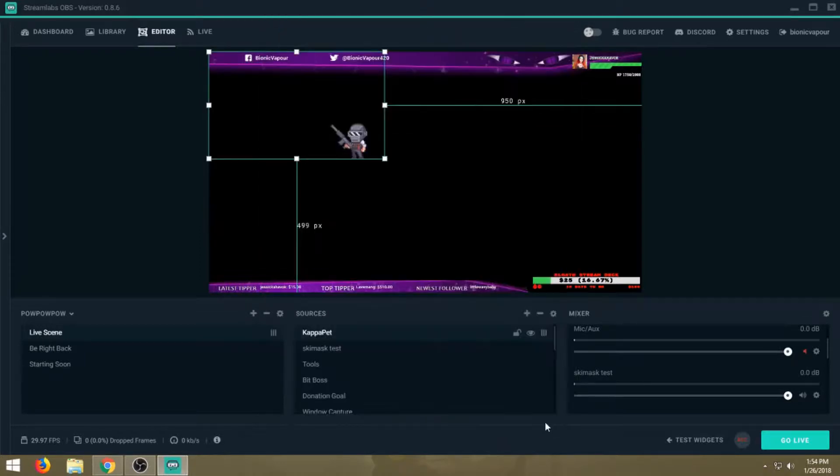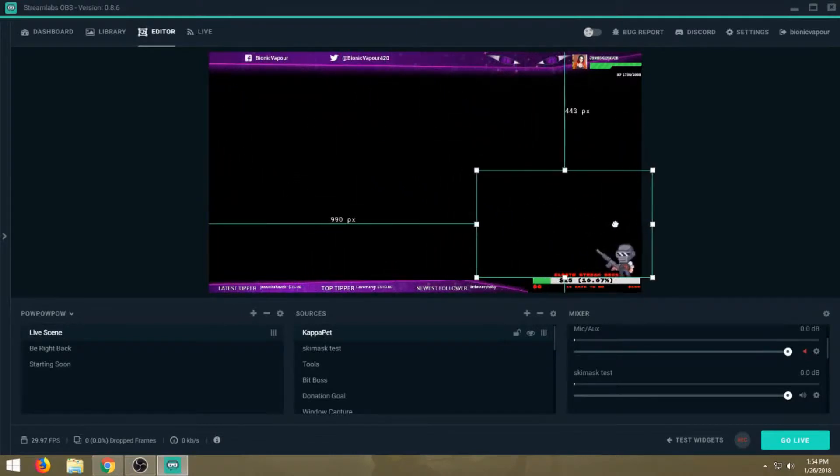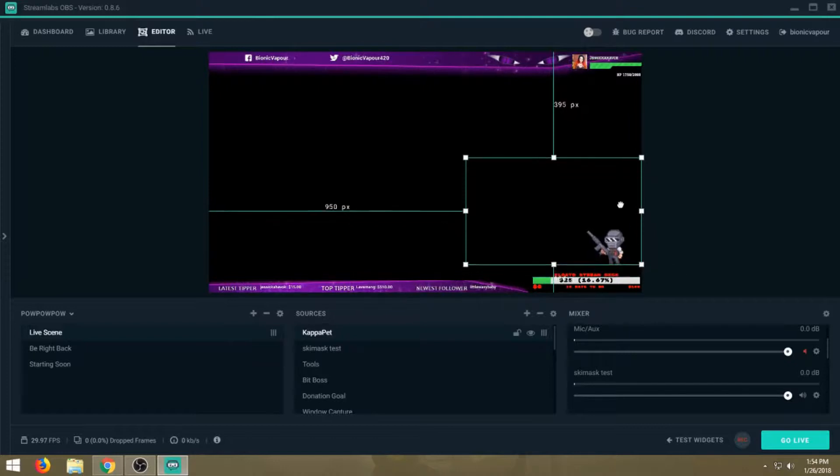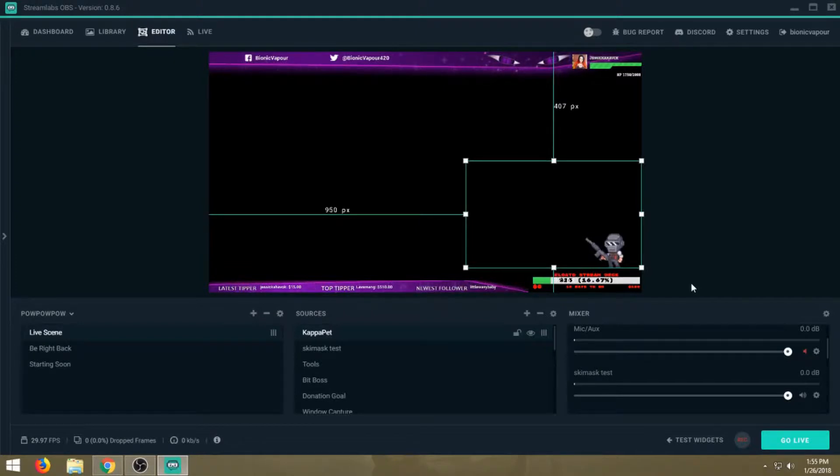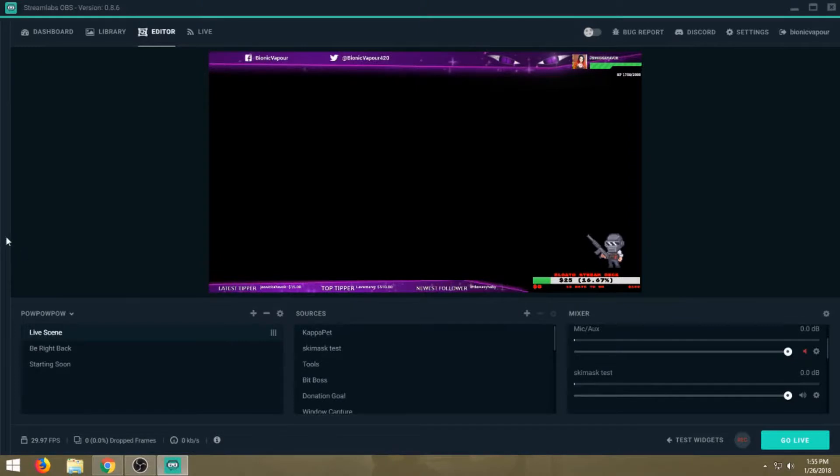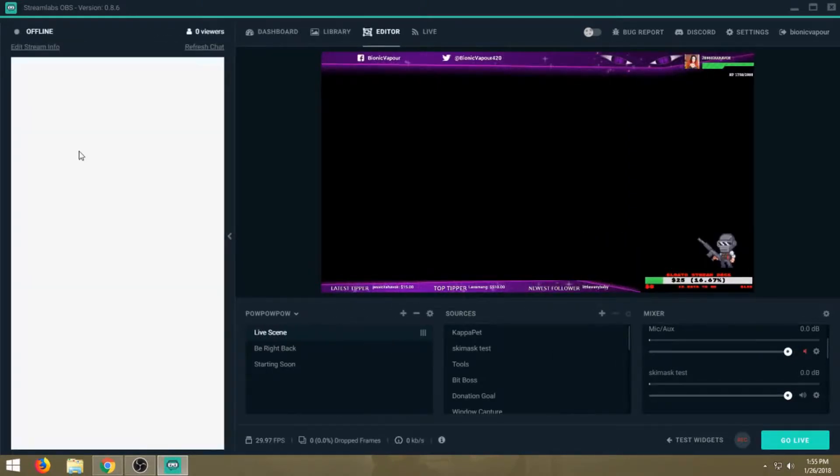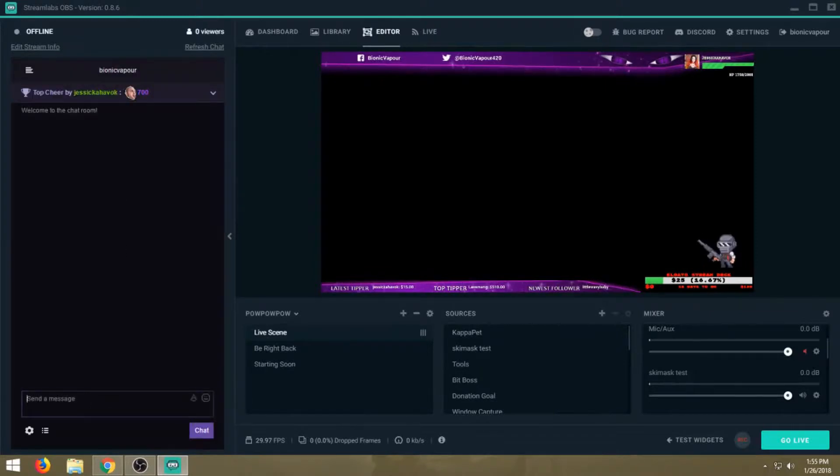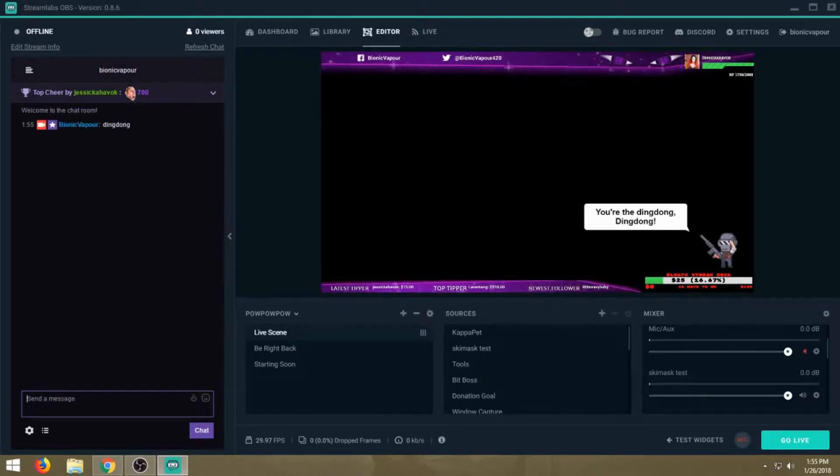Then we're going to click done. Now you can drag your bot to wherever you want. Let's say we want them right here, right above my donation goal for the Elgato Stream Deck. Now we have our bot there. As you see, I have the little soldier. Since it's already linked to my channel, we're going to go ahead and test it. We're going to type in ding dong. Boom! Now as you see, the bot says 'You're the ding dong, ding dong.'